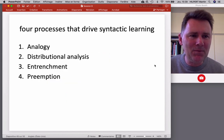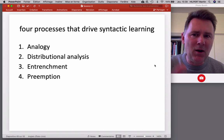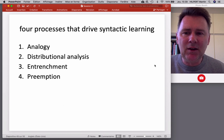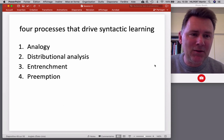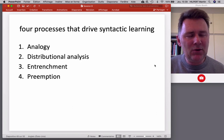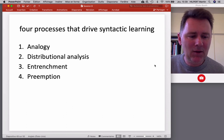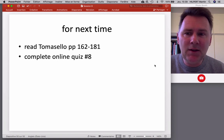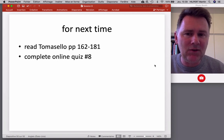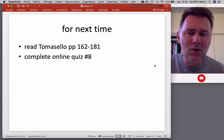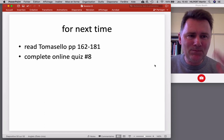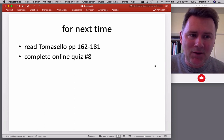So that is the overview of processes that drive syntactic learning: analogy, distributional analysis, entrenchment, and finally preemption — which allows you to learn constraints on constructions and how you cannot use them in certain contexts. That's it for today. For next time, please continue reading chapter five in Tomasello, pages 162 to 181, fill in the online quiz, and let me know if you have questions in the comments below. I wish you a good week, and I'll see you next time.